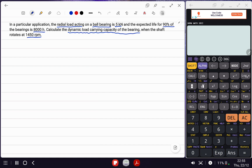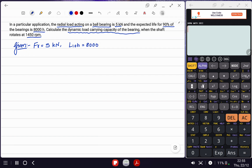As per our usual practice, first we write down the given things. The load acting on the ball bearing is purely radial, so FR equals 5 kilonewton. The expected life L10H is 8,000 hours. We need to calculate the dynamic load carrying capacity C, and the shaft rotation speed n is 1450 rpm.